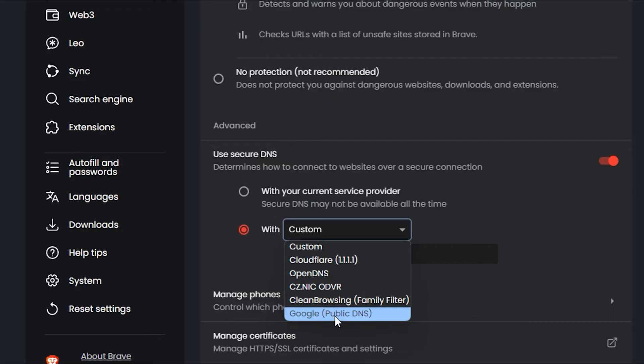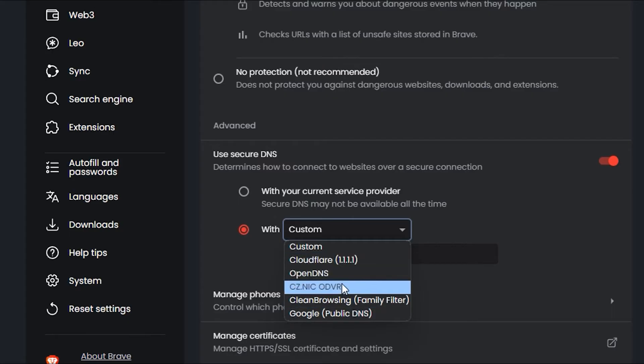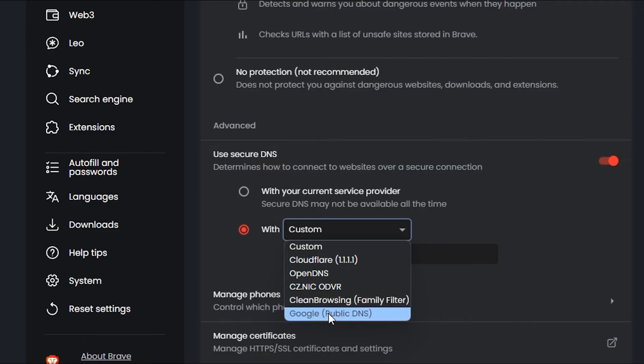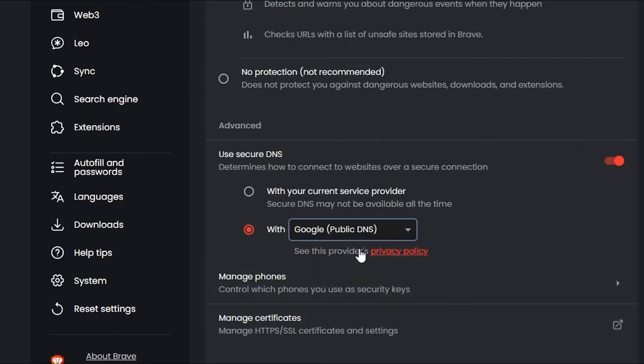Here you can see Cloudflare, OpenDNS, and a few others. You even have Google Public DNS. So all you have to do is just go ahead and select whichever one that you want.